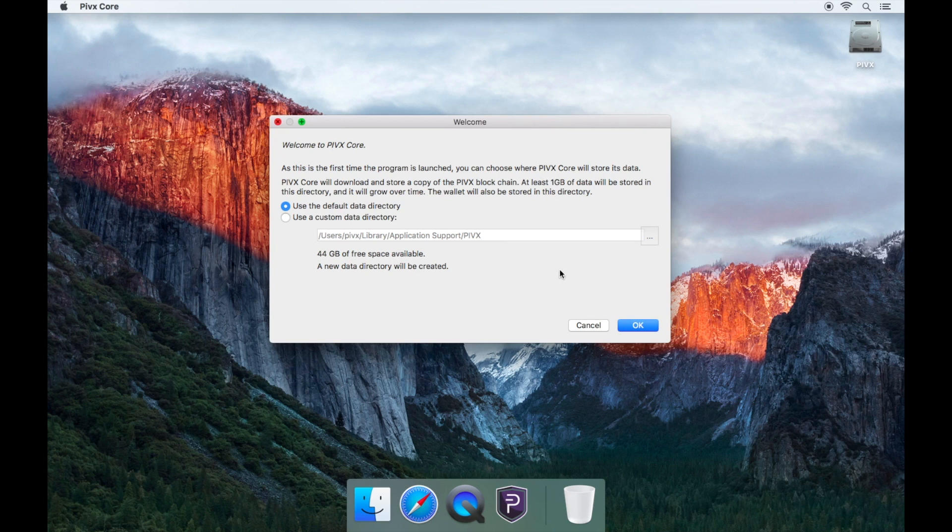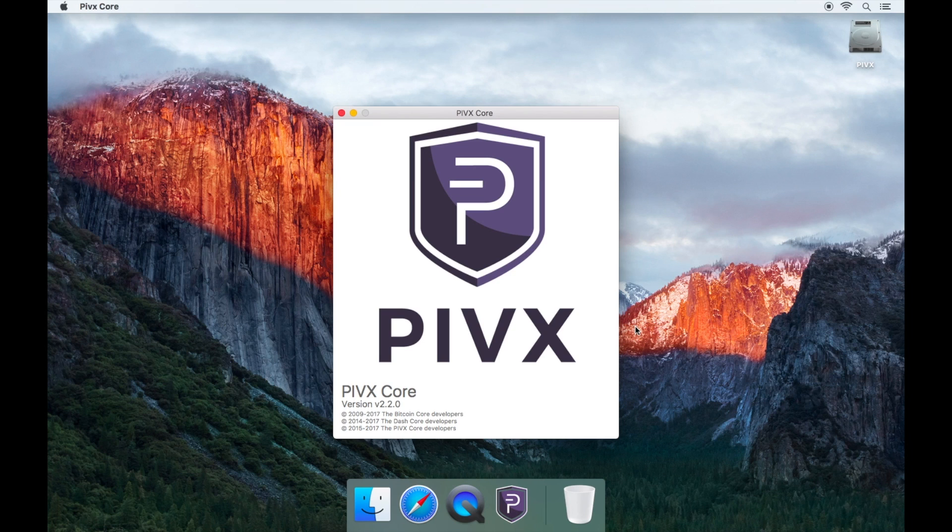It will now ask you where you'd like to store the directory. Keep this as default. Click next and wait for the wallet to fully sync.